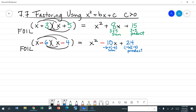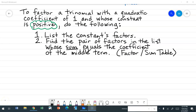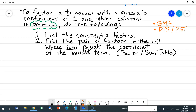So if we can come up with a pattern, we can come up with a rule to factor a trinomial that looks like x squared plus bx plus c, where c is greater than zero. To factor a trinomial with a quadratic coefficient of one and whose constant is positive, we do the following. First, check if there is a greatest monomial factor. Also check if it fits any special pattern — it won't be the difference of two squares if it's a trinomial, but check for a perfect square trinomial pattern.